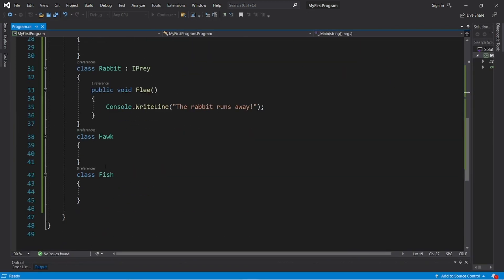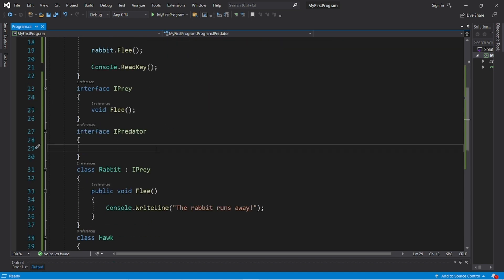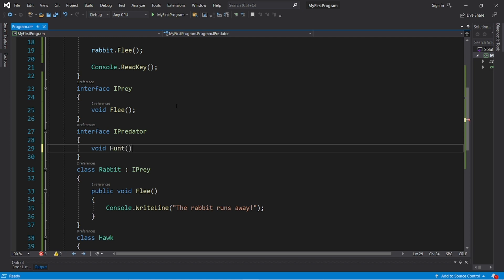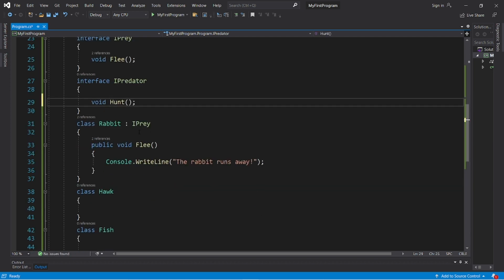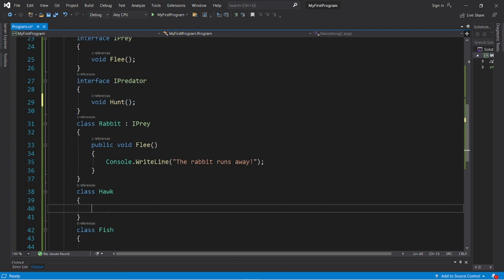Now let's have our hawk class inherit this predator interface. Now with our predator interface, let's create a method to hunt, void hunt. We will declare it, but not implement it. Implementing this method is the job of the classes inheriting this interface.